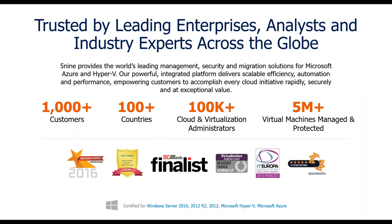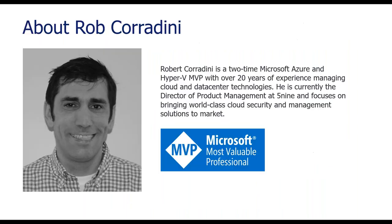If you're new to Five9, we're a global unified cloud management and security platform, primarily serving the Microsoft Cloud platform. We have over 1,000 customers worldwide, over 100,000 users administrating their environments with our software, and to date, we have over 5 million virtual machines managed and protected.